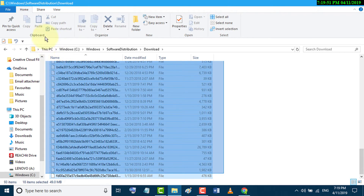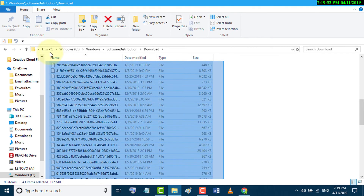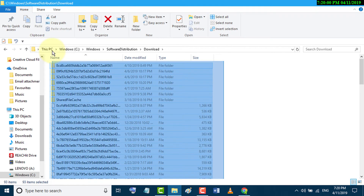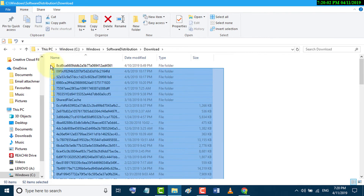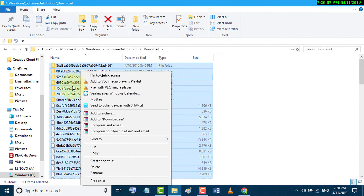Now select all the files, then right-click and click on Delete.